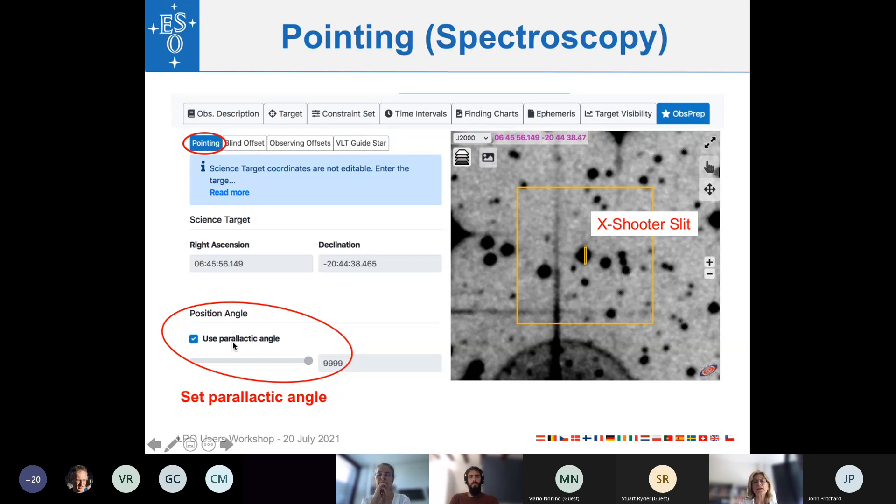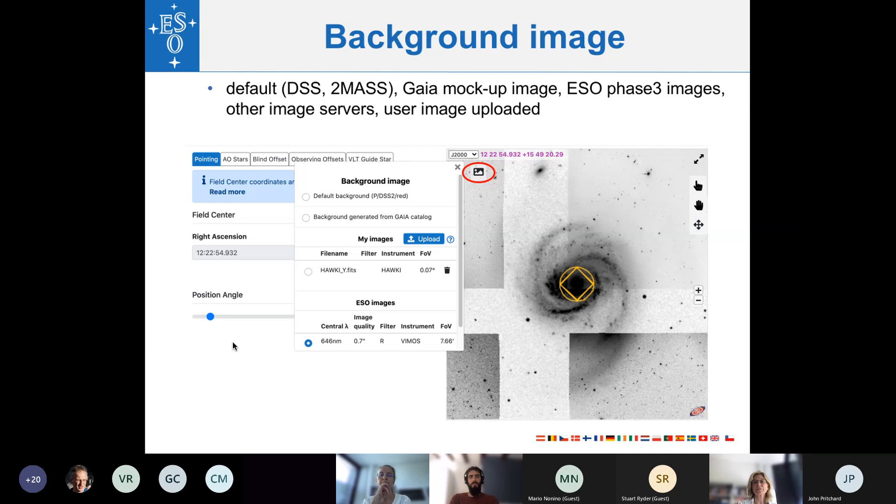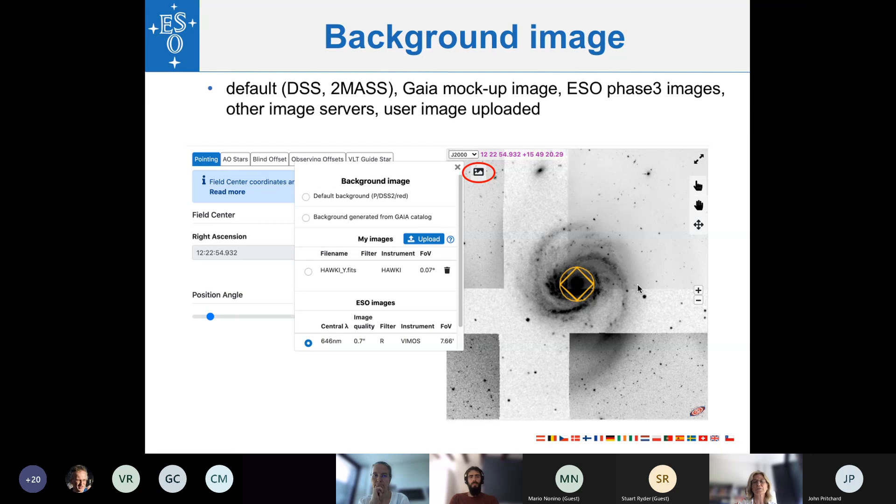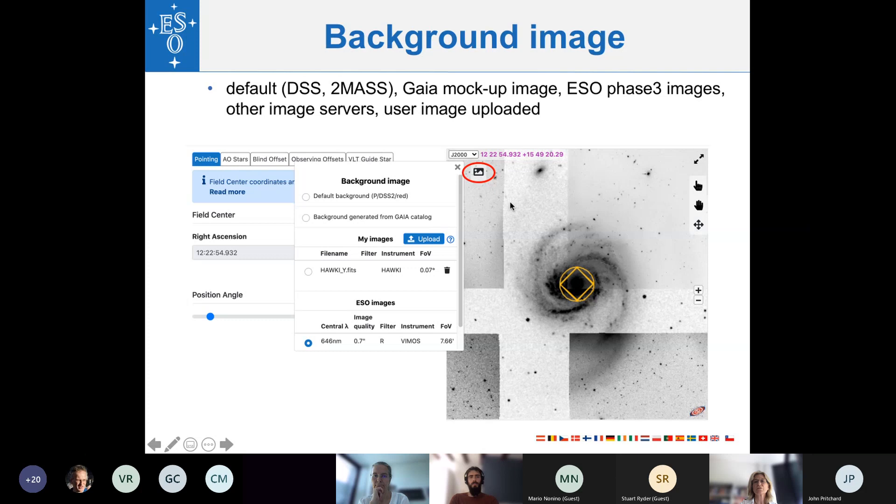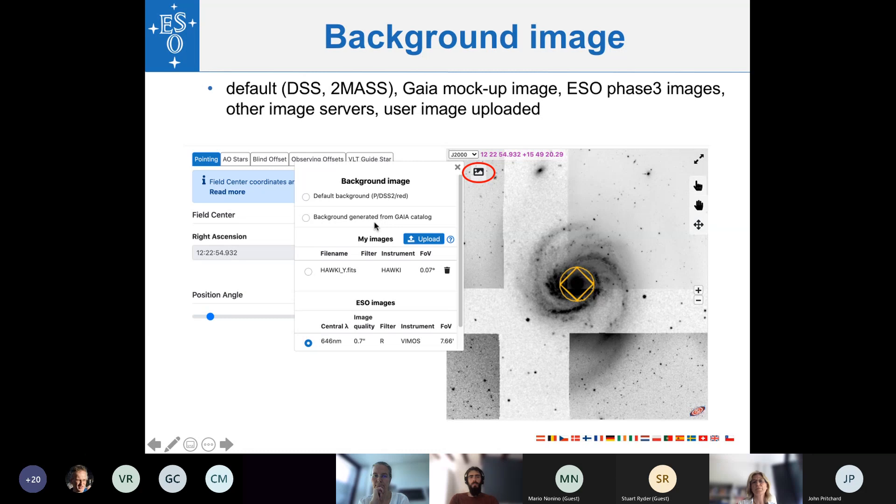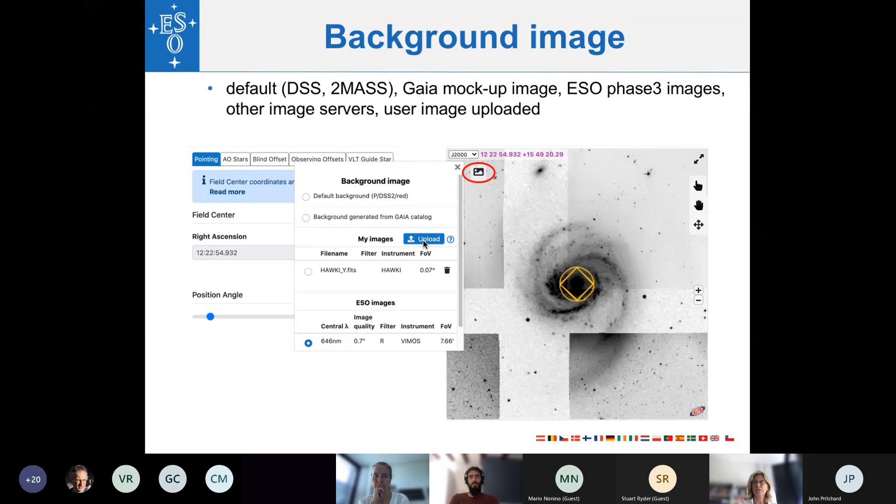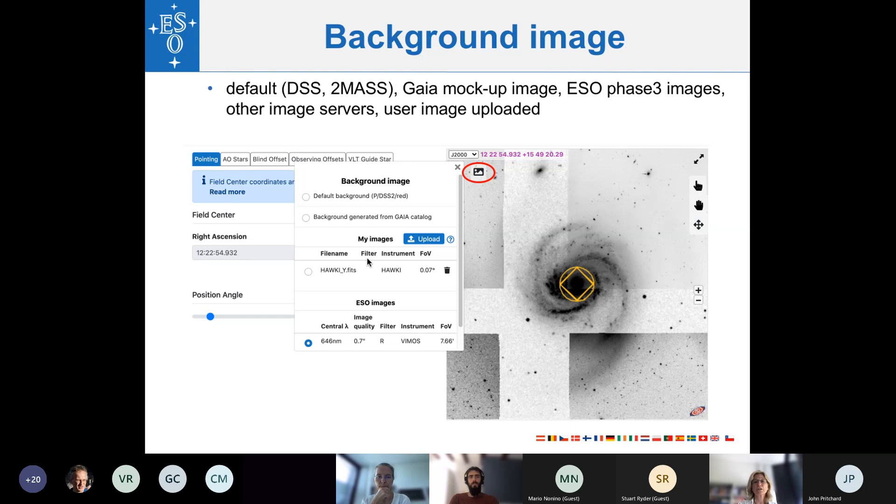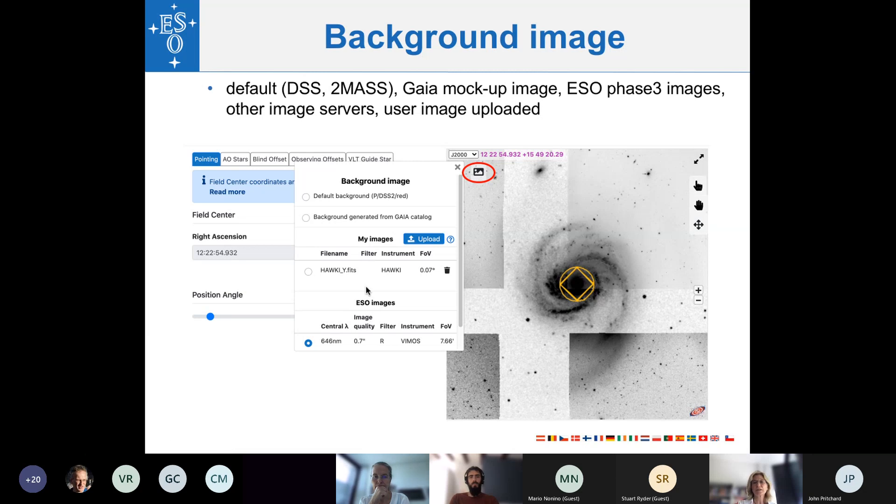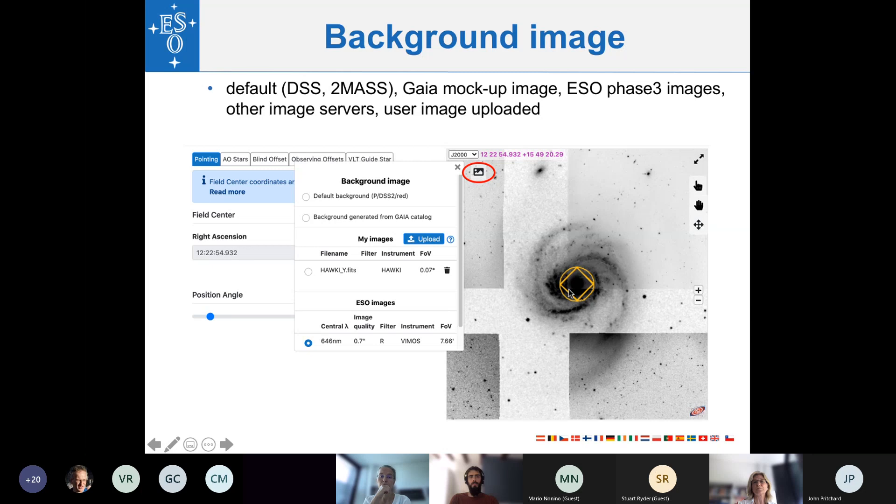Then the background image that ObsPrep uses as a default was defined by us and is related to the instrument and the instrument mode. But you can change it. That's possible, and that's often very useful, actually. So for this, for changing the background image, you click on the picture item, and you can change it to a Gaia mock-up image, or you can upload your own FITS file, which makes sure that it has correct coordinates, WCS system. But you can also choose, as a background image, ESO fully reduced phase 3 archive images that are available for that position in the sky. And you will be provided with a list of ESO archive images that would fulfill this, or would be available at this position.